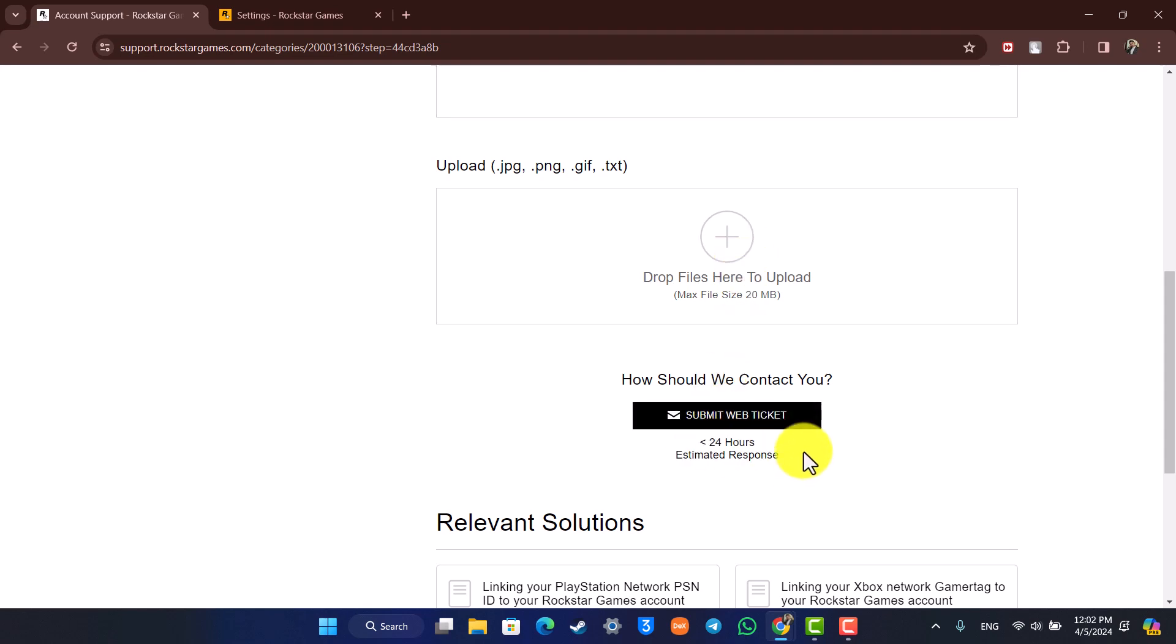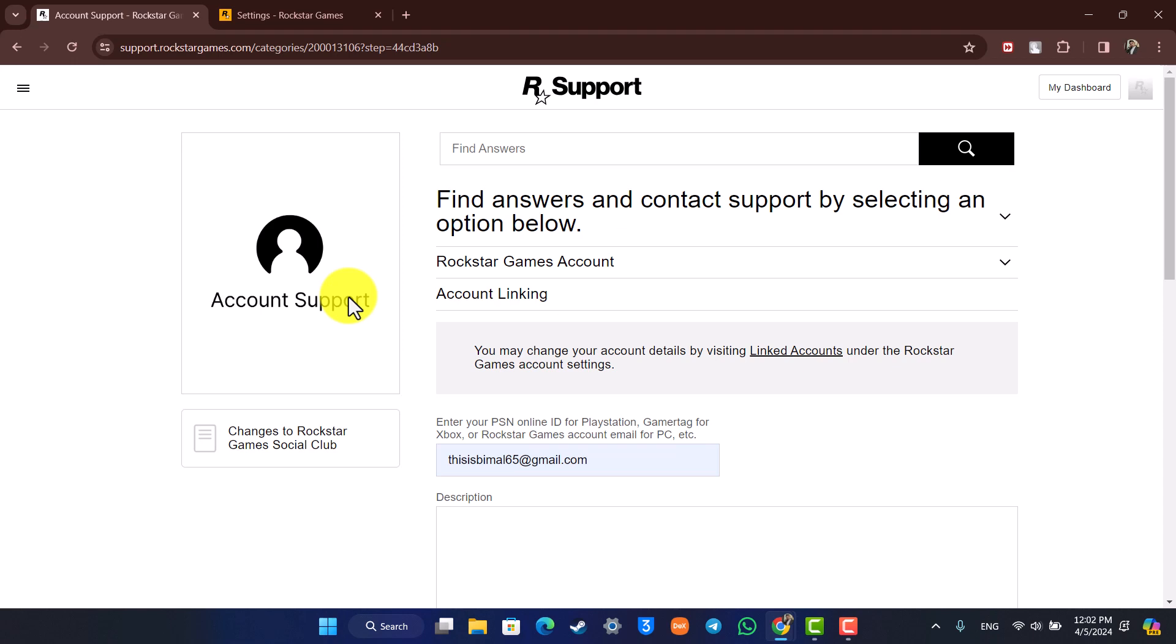So this way you can change the Rockstar Games account in Epic Games. The bottom line here is that you need to unlink the current account and only then you'll be able to link it. And to unlink it, you have to contact the customer care.